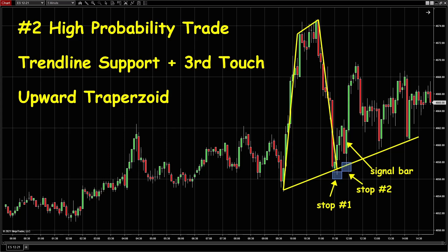There are two options for you to put your stop. Number one, you can put your stop at the bottom of this bigger pullback. Number two, you can put your stop just below this signal bar — whichever you like or whichever your strategy allows you.